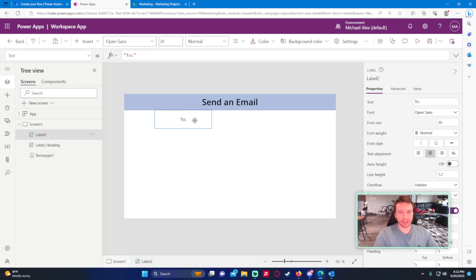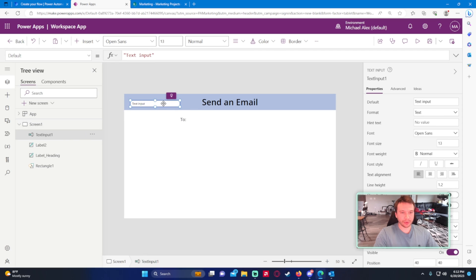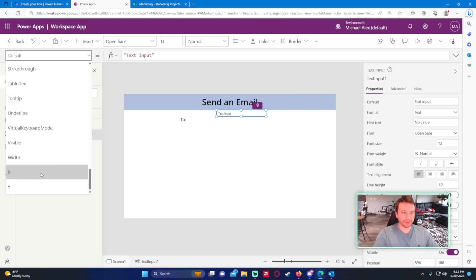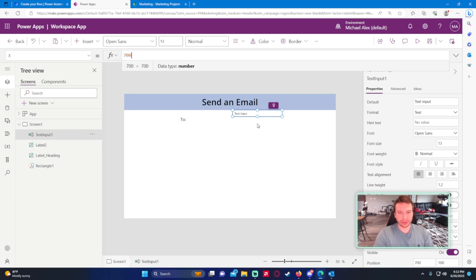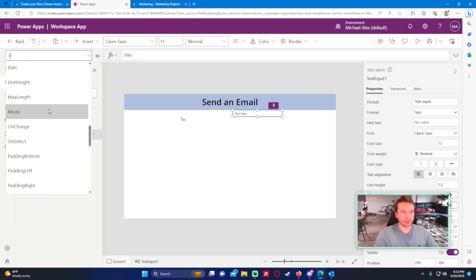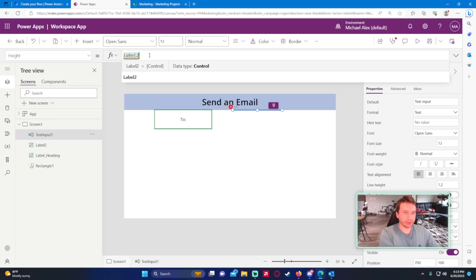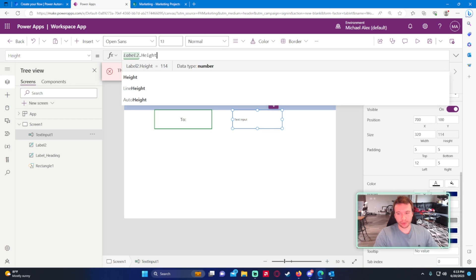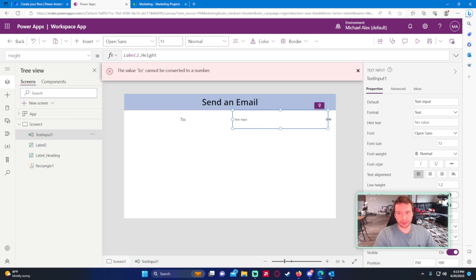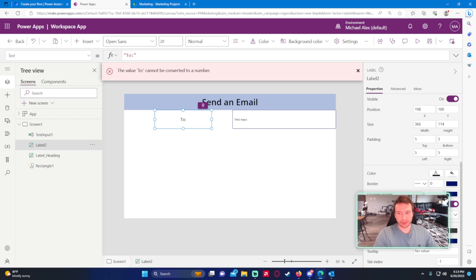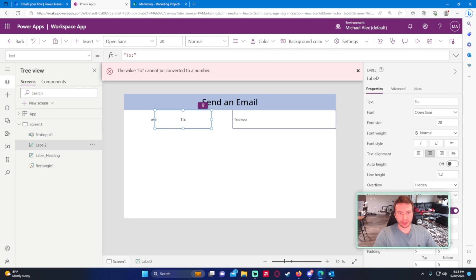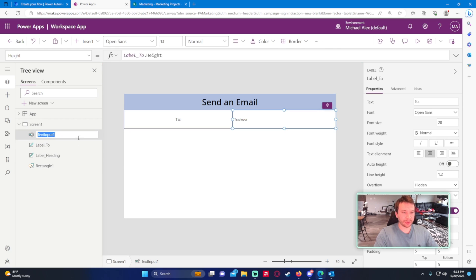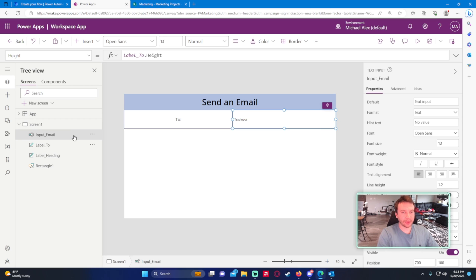Now we want an input box — a text input — positioned after the label, around x=700, with height matching the label. We definitely need some borders around these so users know it's an input box. We'll extend it all the way to the end of the screen and add a border. We'll name this label 'Label Two' and the input 'Input Email'.